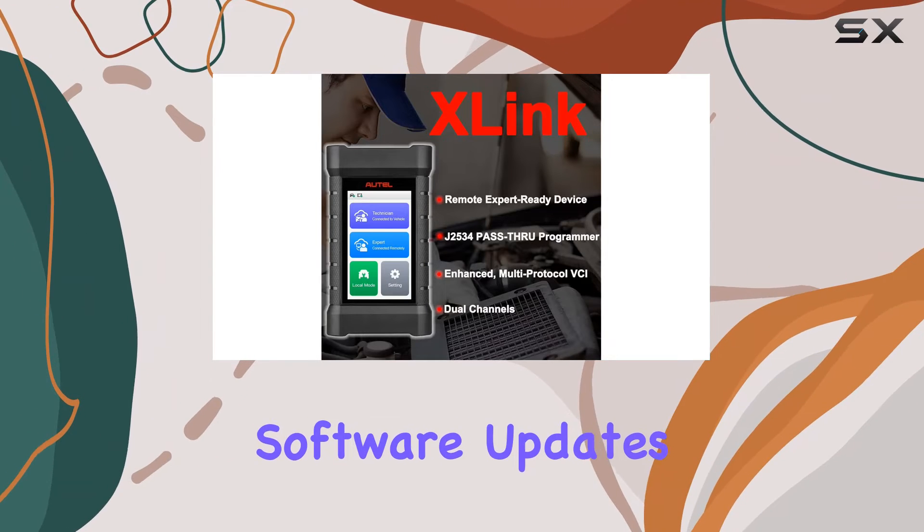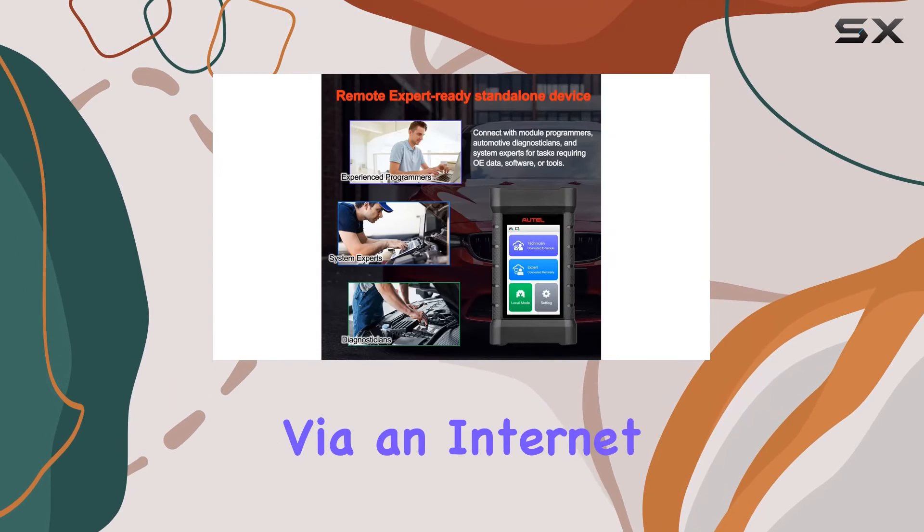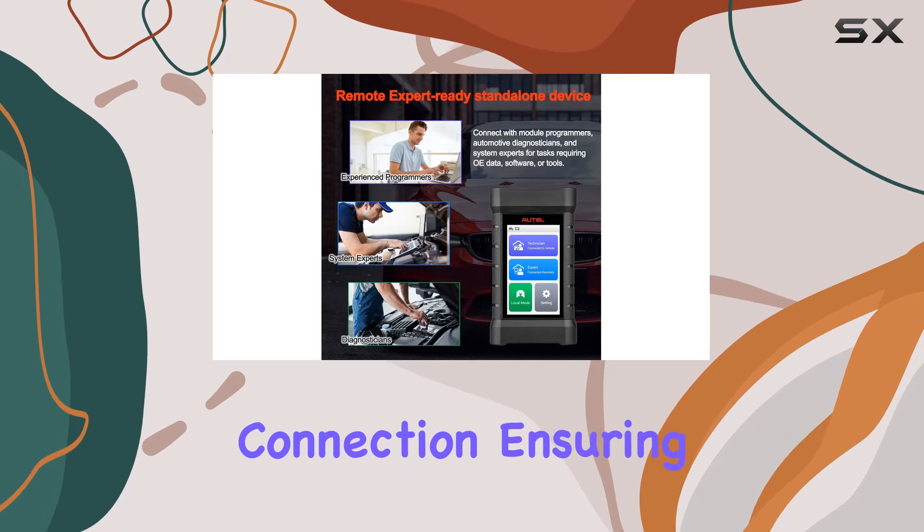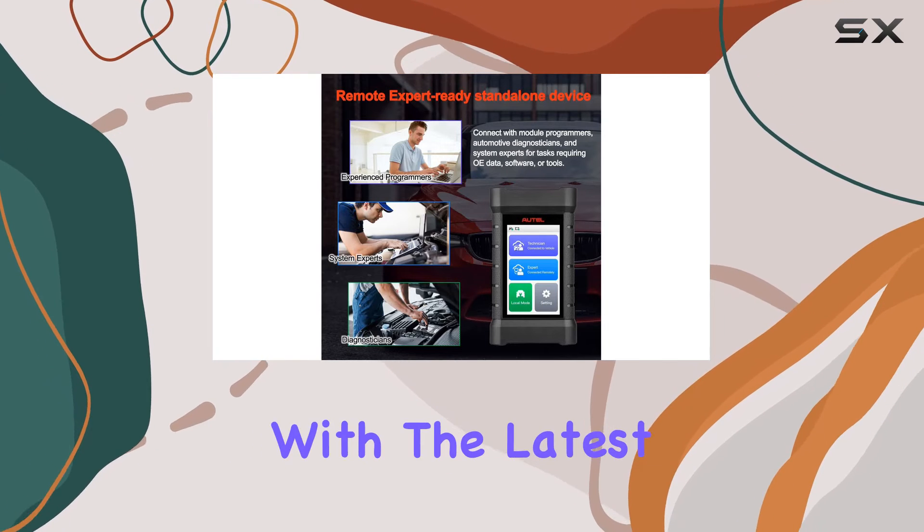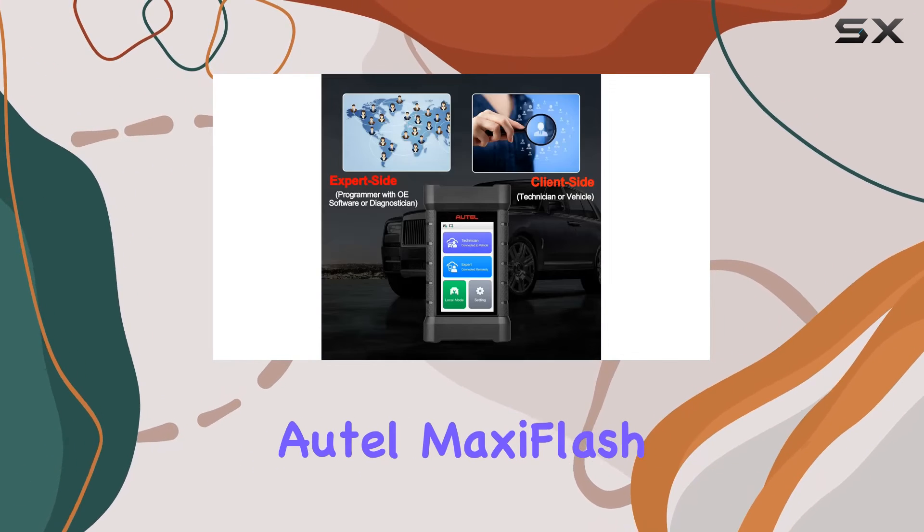Software updates are a breeze via an internet connection, ensuring that the X-Link stays up-to-date with the latest features and improvements.